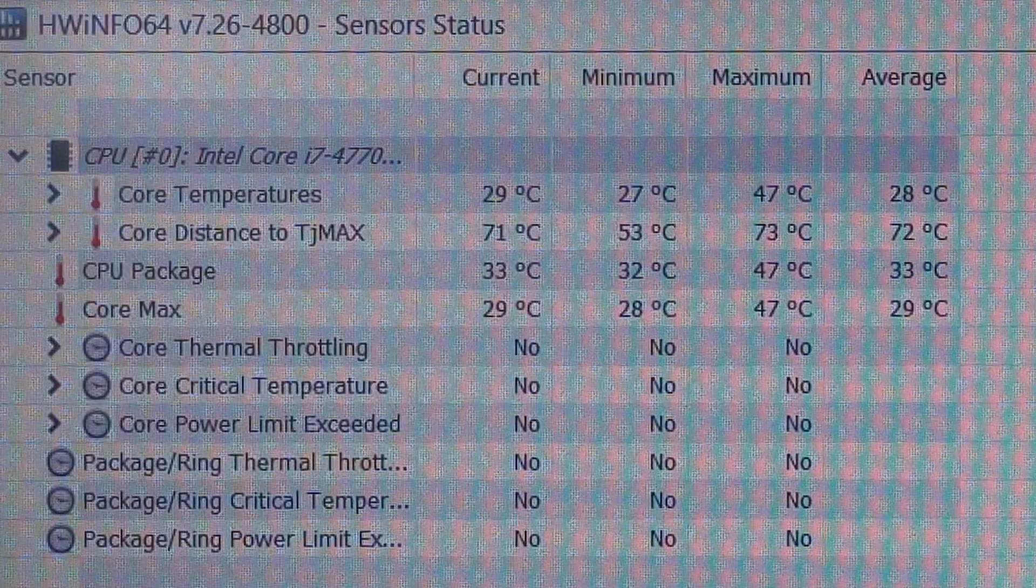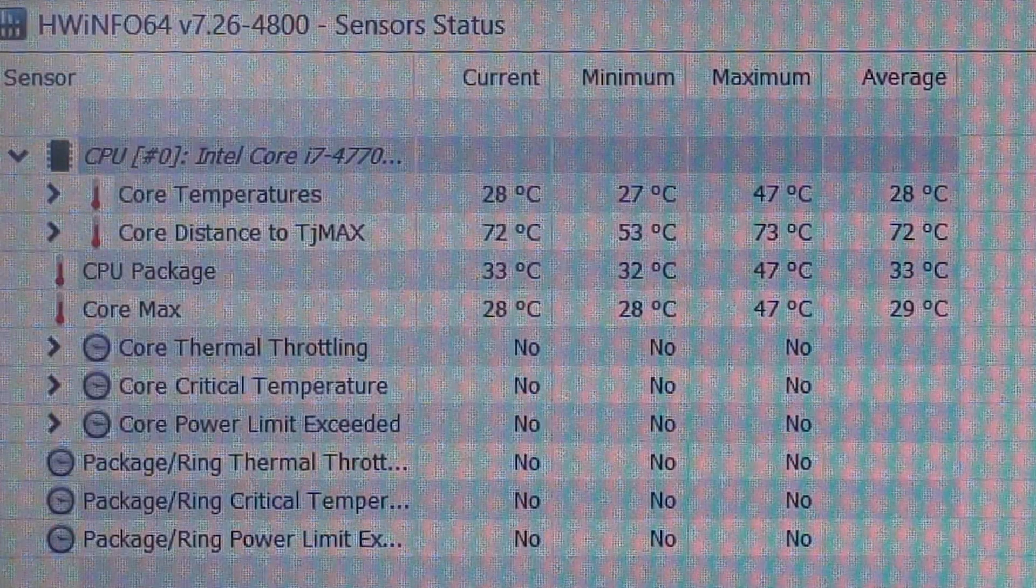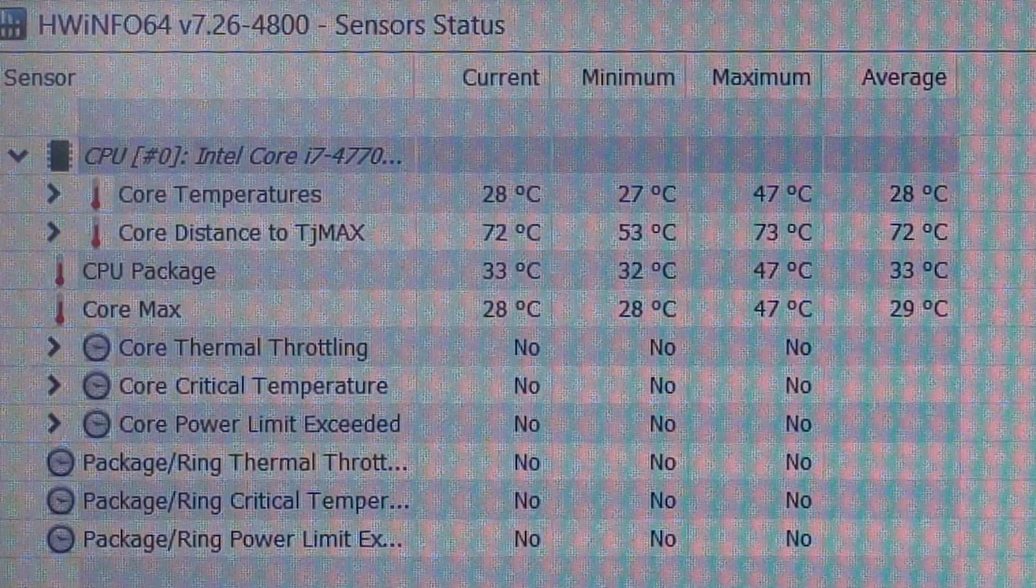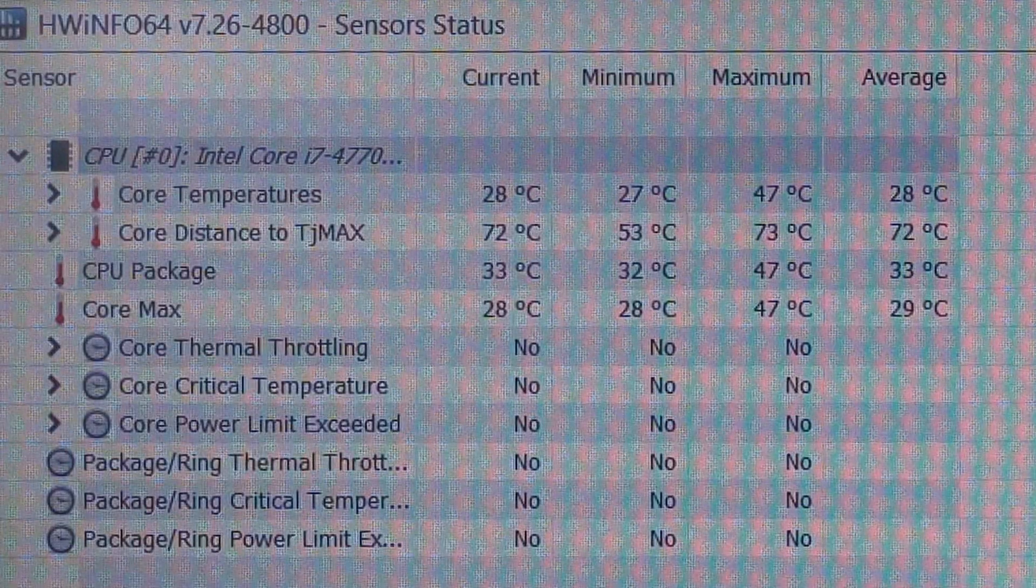Next I'm going to use Prime95 to get the CPU running at 100% usage to see how hot it will get.